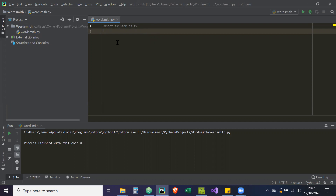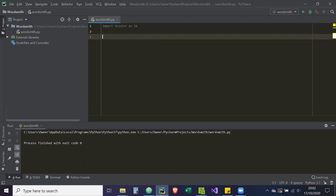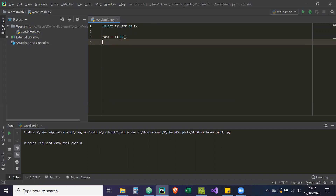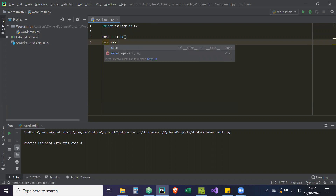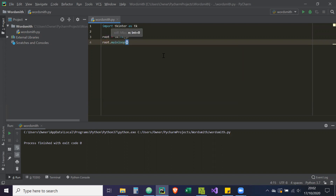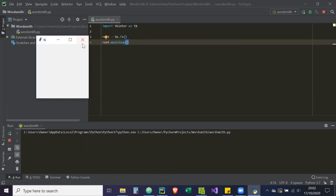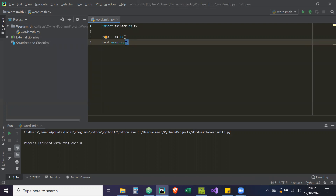Now another approach you may see is `root = tk.Tk()` and then `root.mainloop()`. If I run this, that's the Tkinter GUI created. The thing with this approach is it's good for a small script, but if you're doing a project like ours where you're going to have multiple files, you'll want to take the more object-oriented approach.